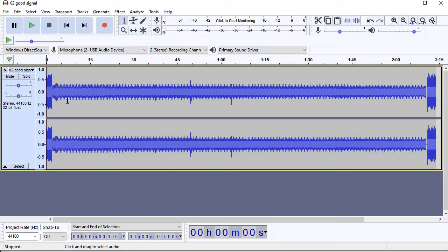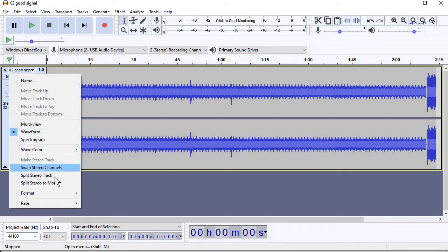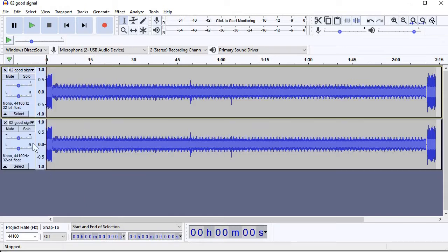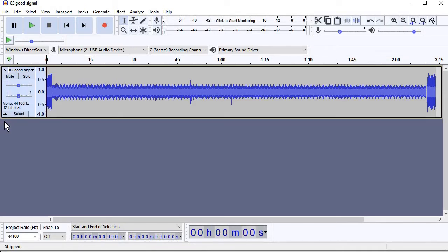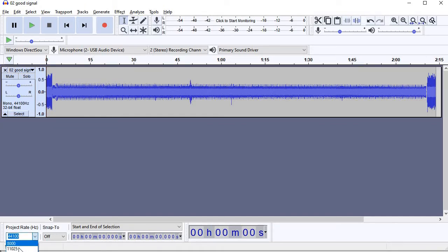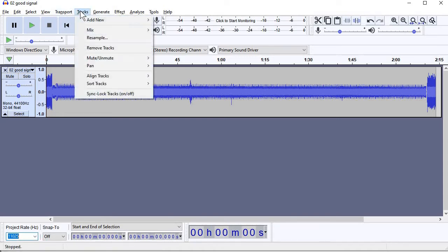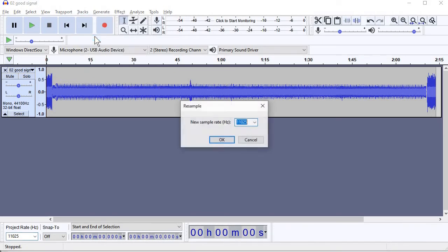First thing I need to do is split the stereo tracks to mono and then get rid of that stereo track. The sample rate is now wrong, so I click down at the bottom left, I select 11.025, and then go to Tracks and then Resample, so that will resample it.